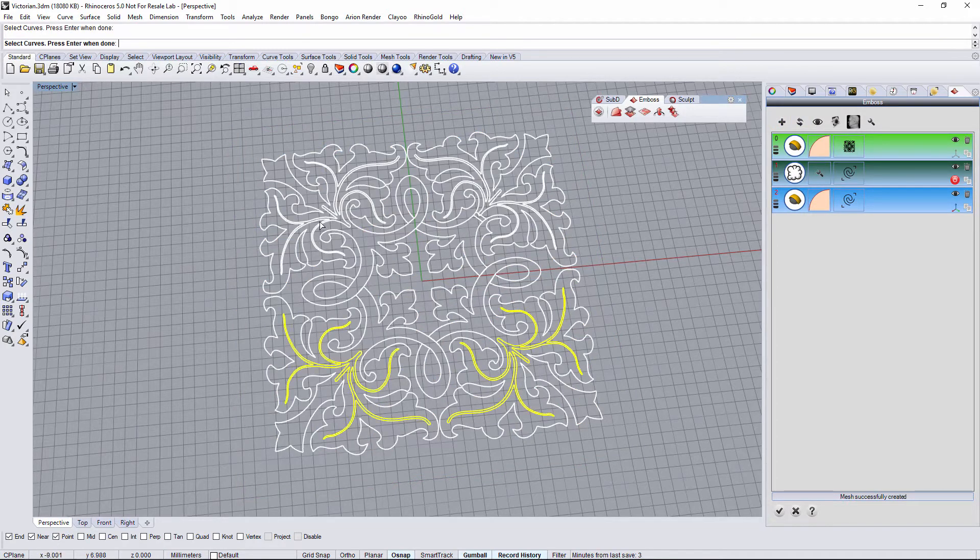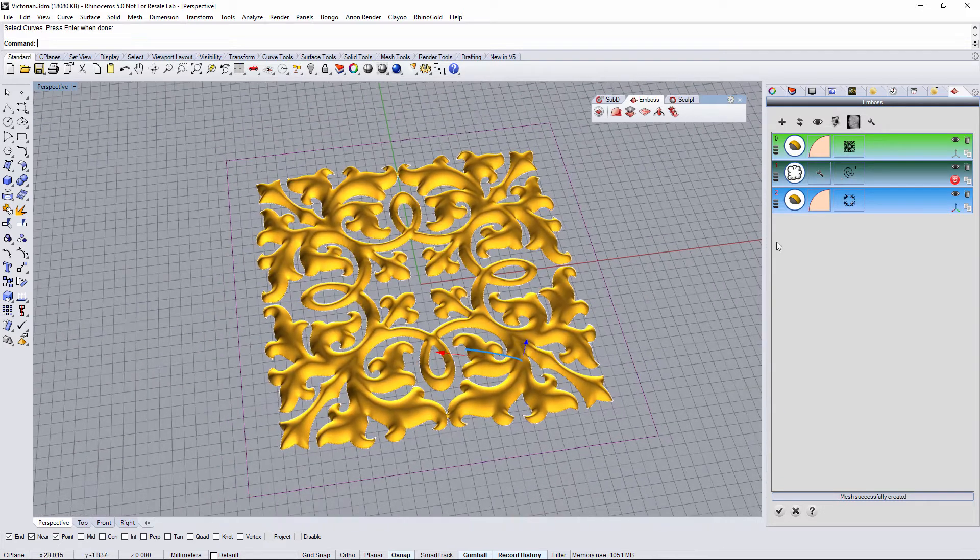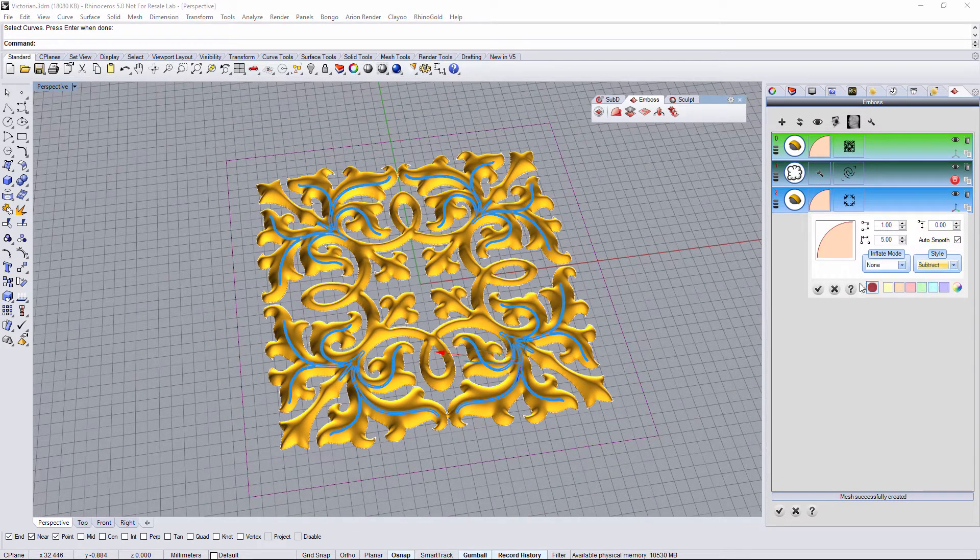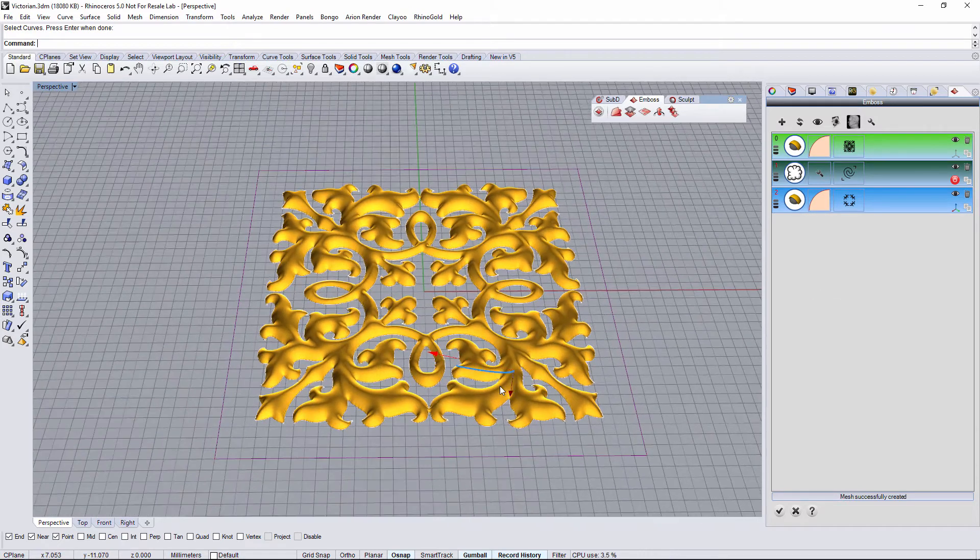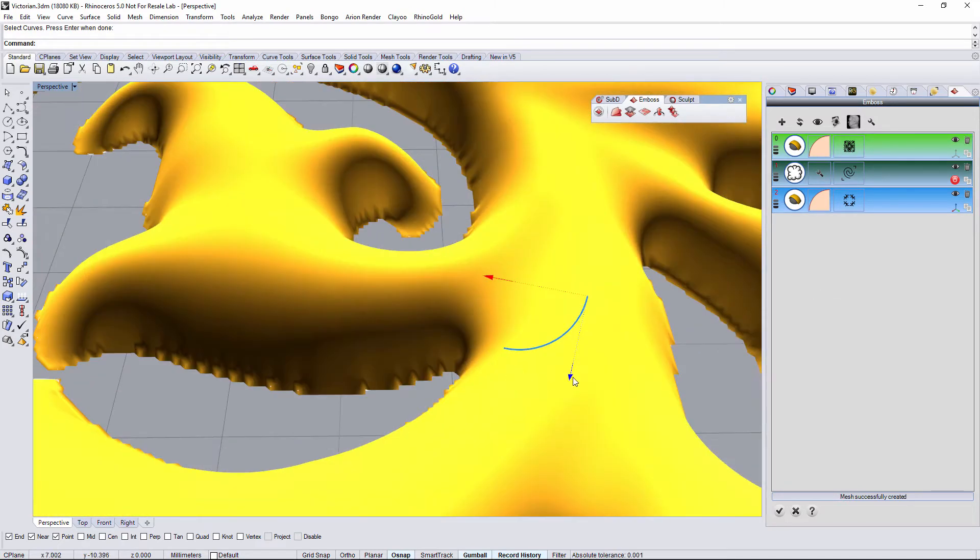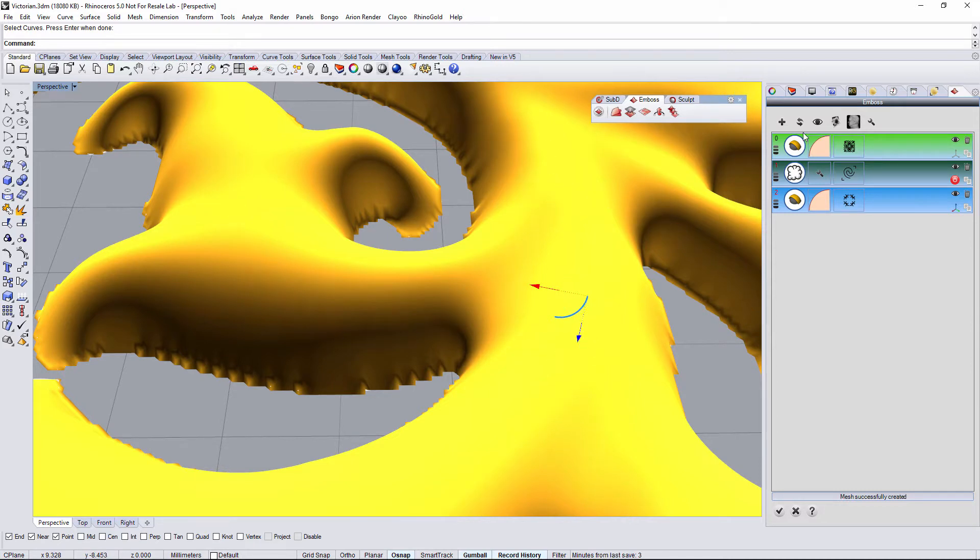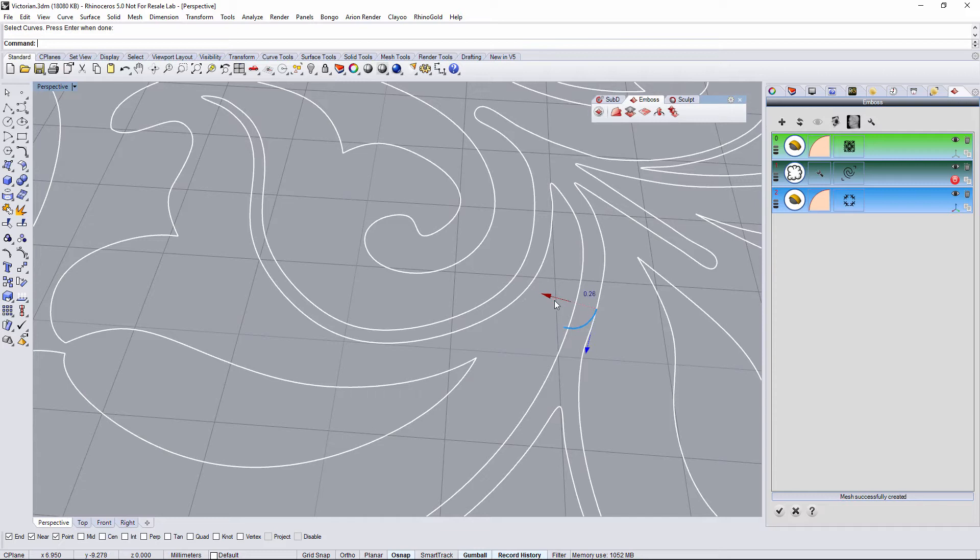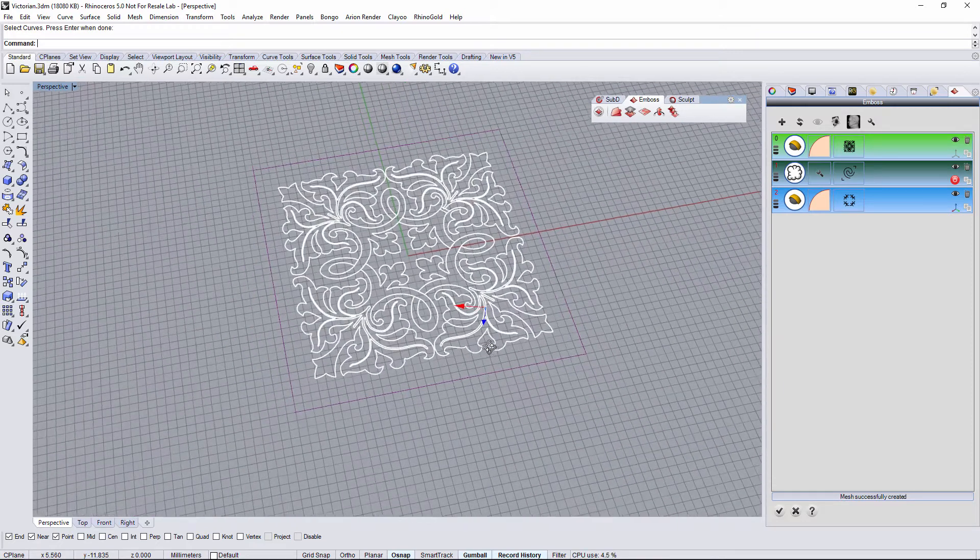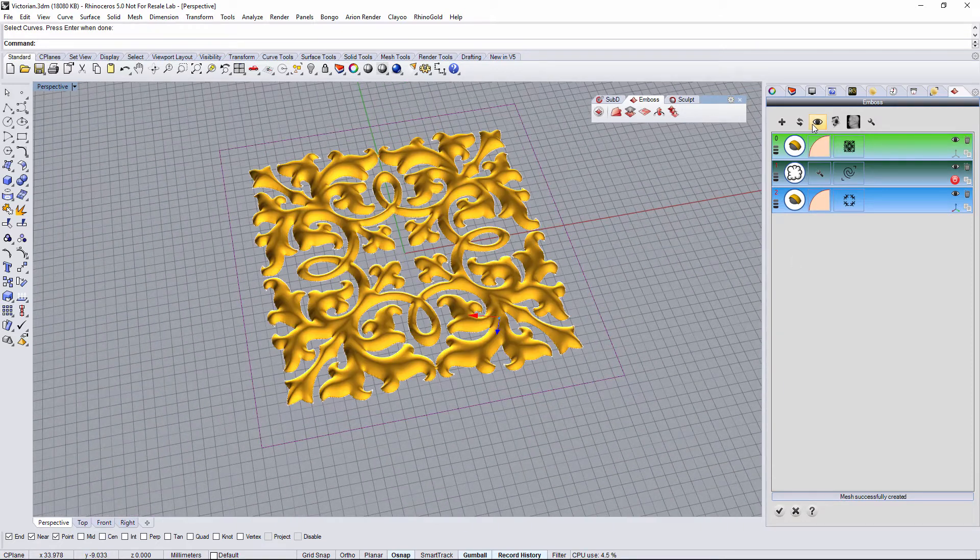I will just need to select these curves, and in this case I'm going to subtract. So once again, directly on the viewport, adjust the gumball. You can hide the results just to see the gumball in the curve, and ready.